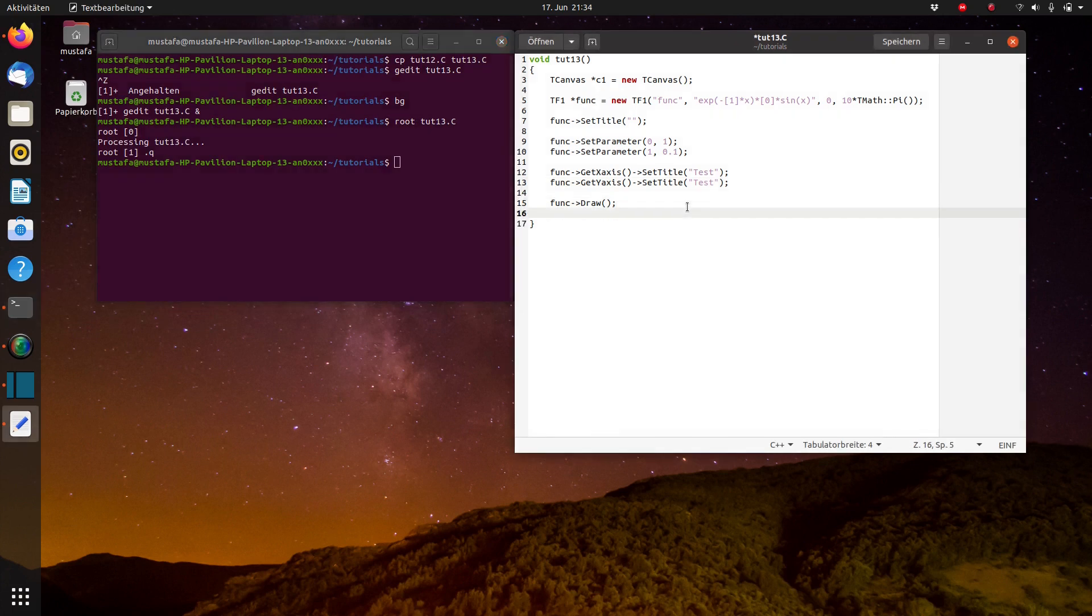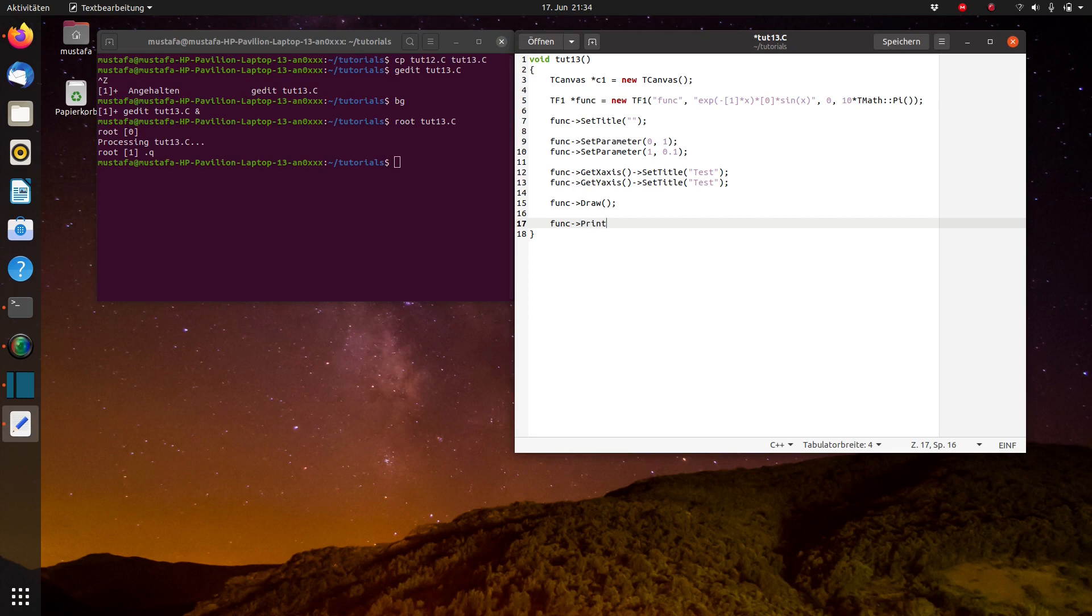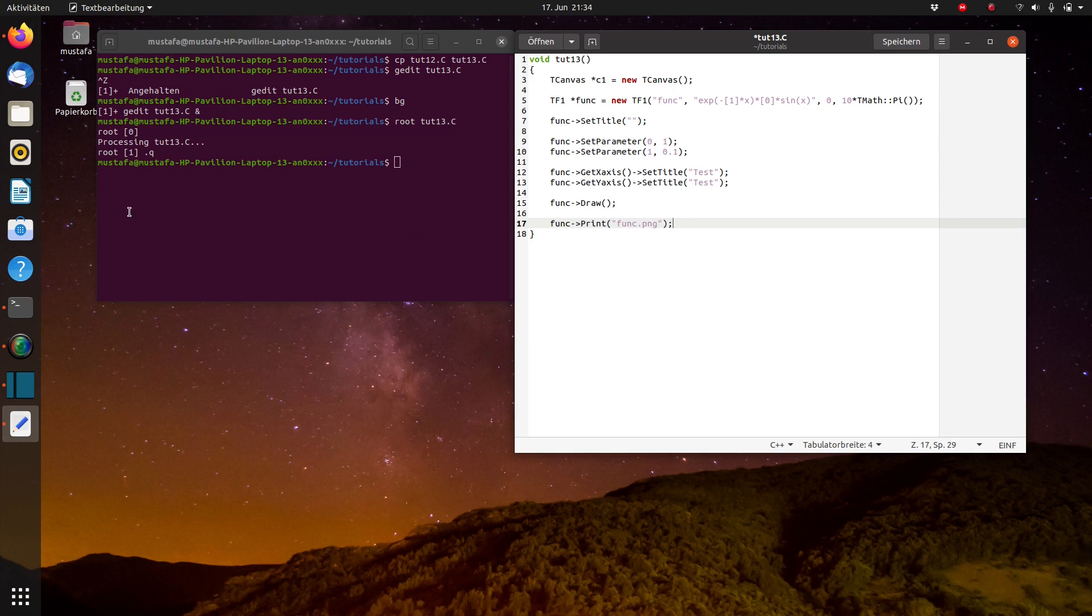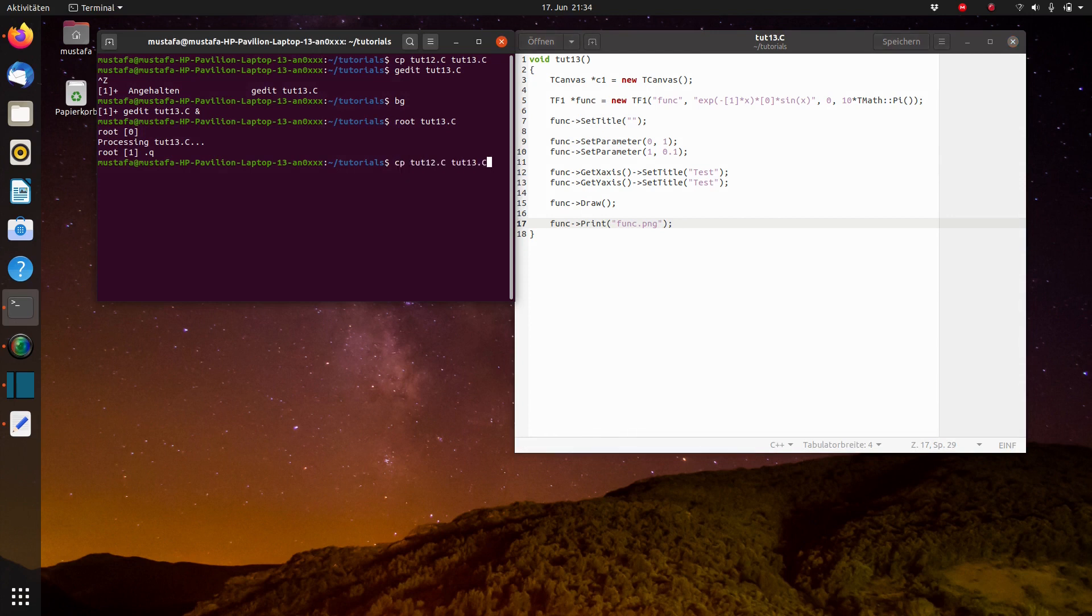So after drawing the histogram, after drawing the plot, we can write func and the command is print, not save or anything like this, but really print. And the first format which we will try is the PNG format. So we just call it func.png and now we run it.